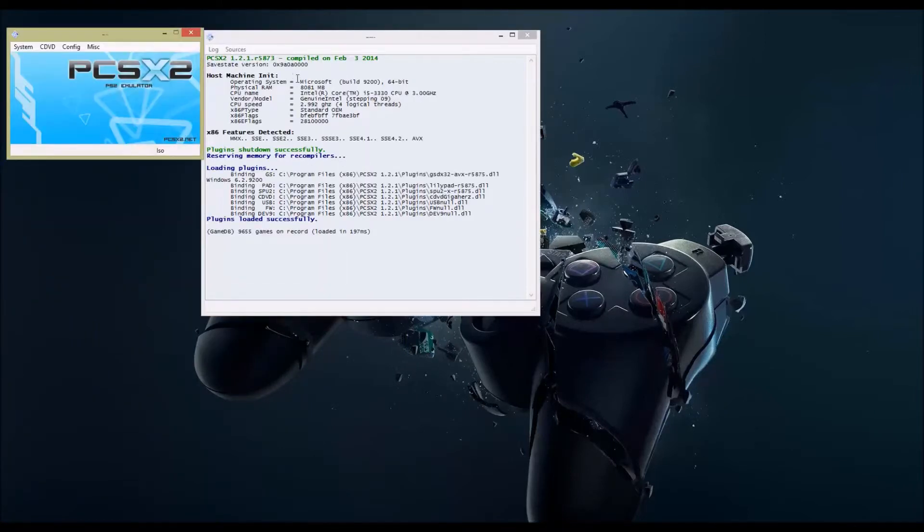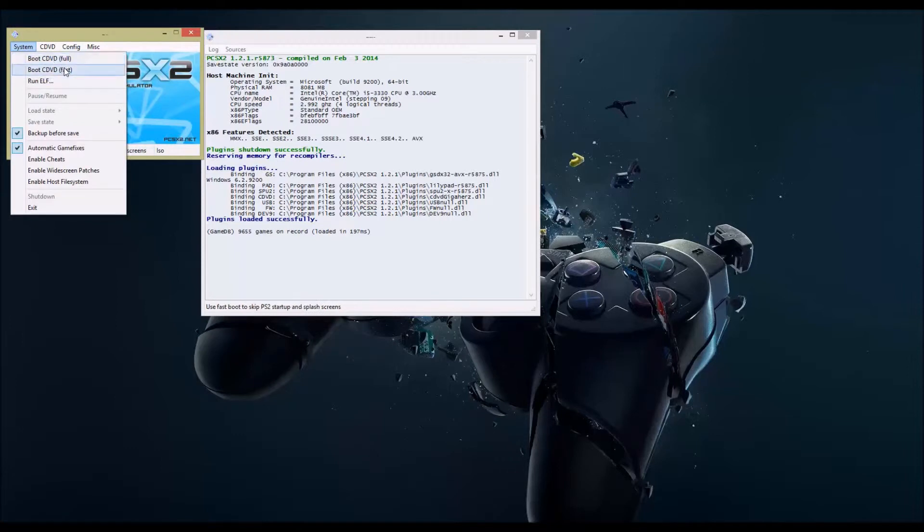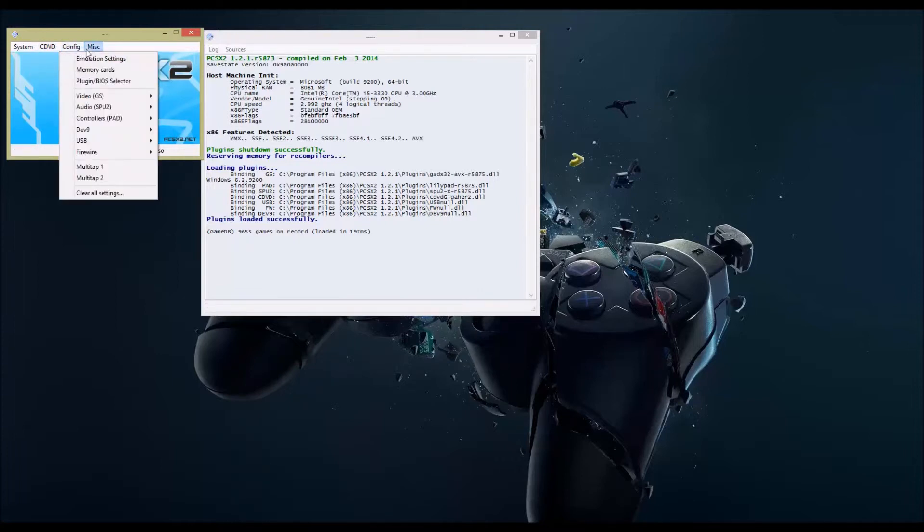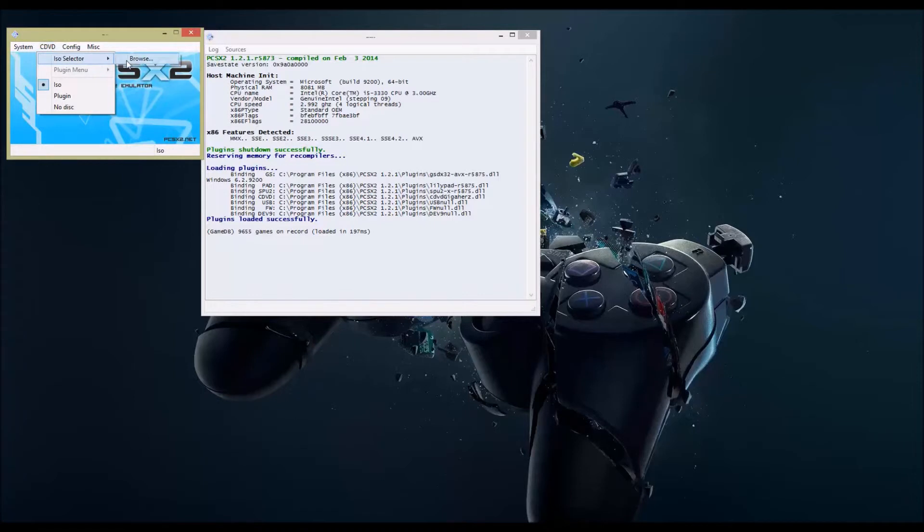Okay, I have this screen that says all this stuff in the background about what's my CPU information. Now I'm going to click system and I'm going to look at the menus I have here. Boot CD, boot CD DVD, ISO selector, plug-in, no disk, a bunch of great stuff. ISO selector, browse.